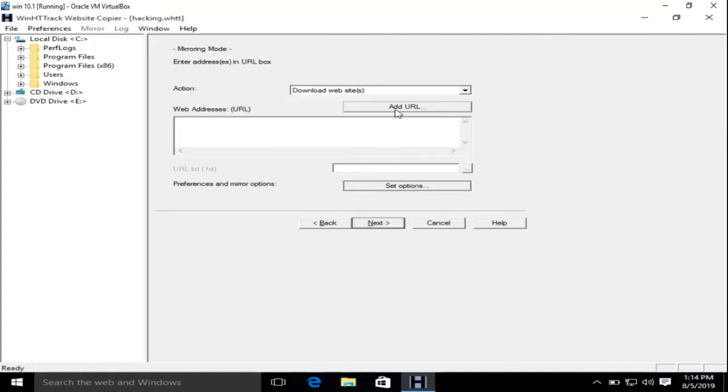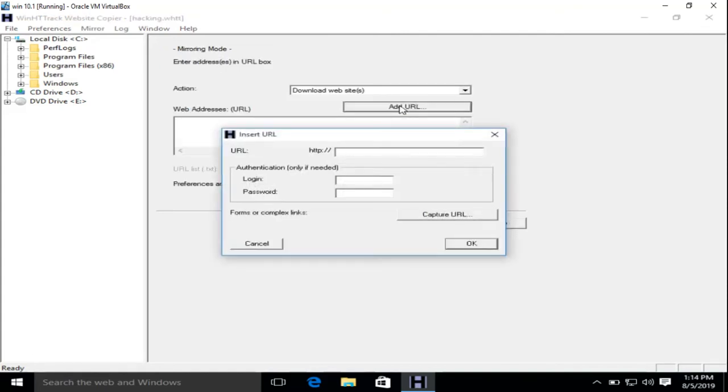Now click on Add URL. So www.certifiedhacker.com.